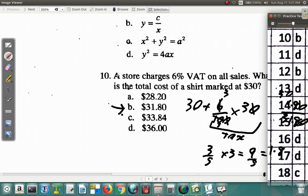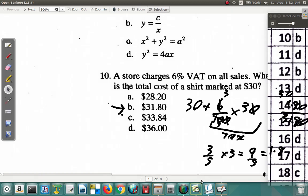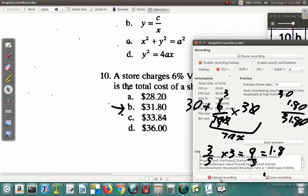So we've reached question ten. I'm going to take a little break here and continue this practice test later on.